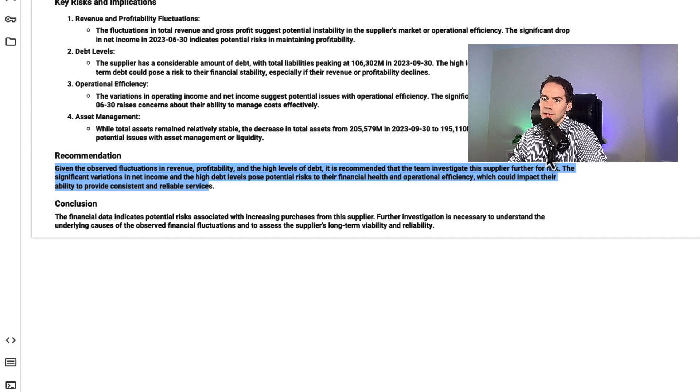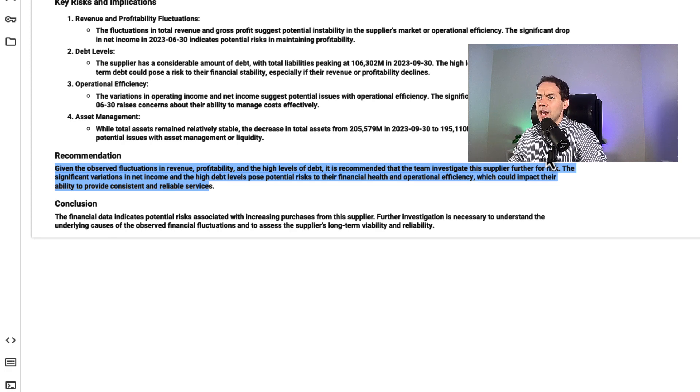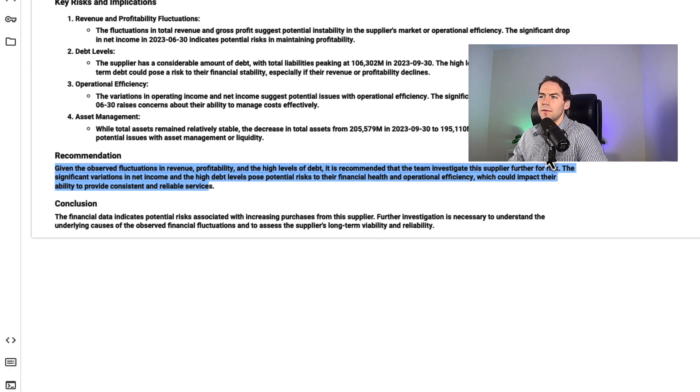I want to put a thousand suppliers through and see which ones we need to investigate further. Gen AI at the moment should always be your starting point, not your ending point. But it's given me a good reason why I should investigate this company.